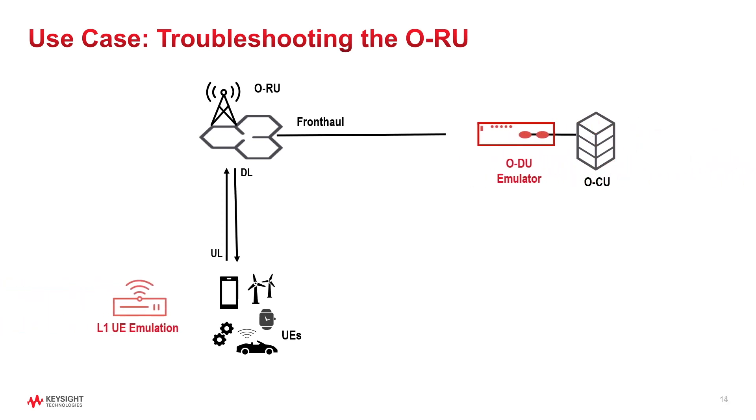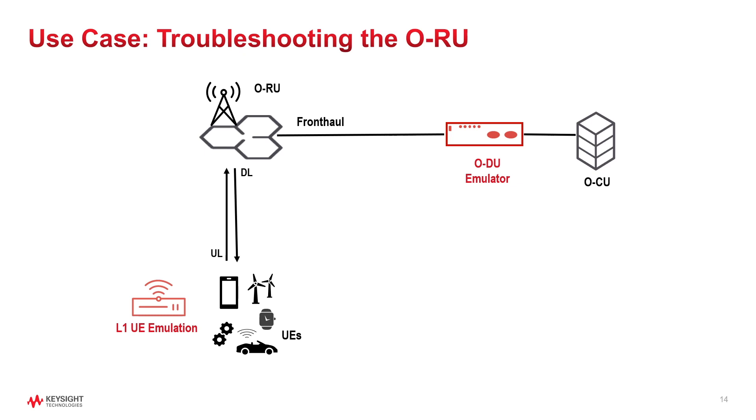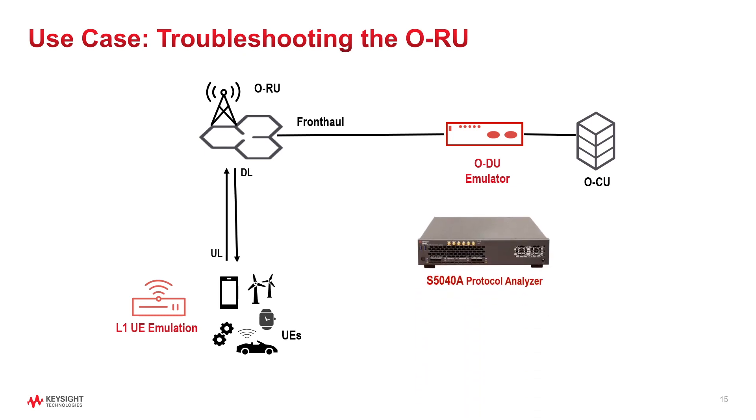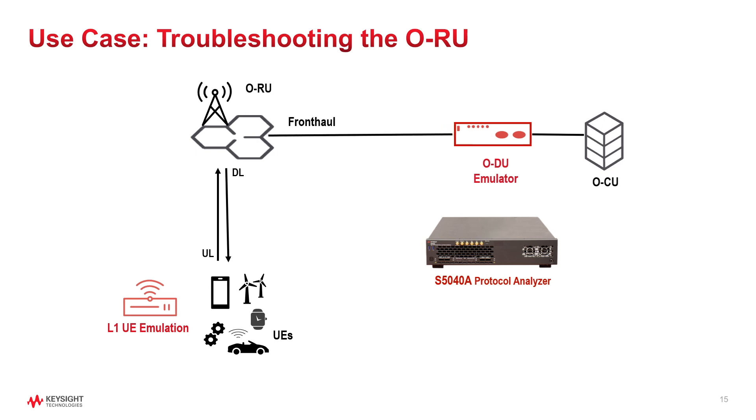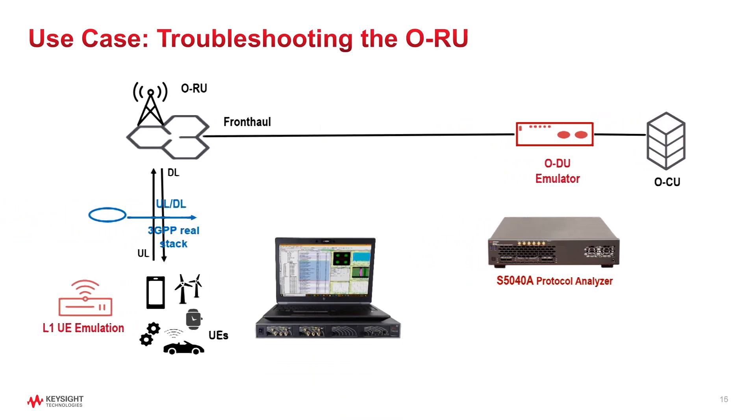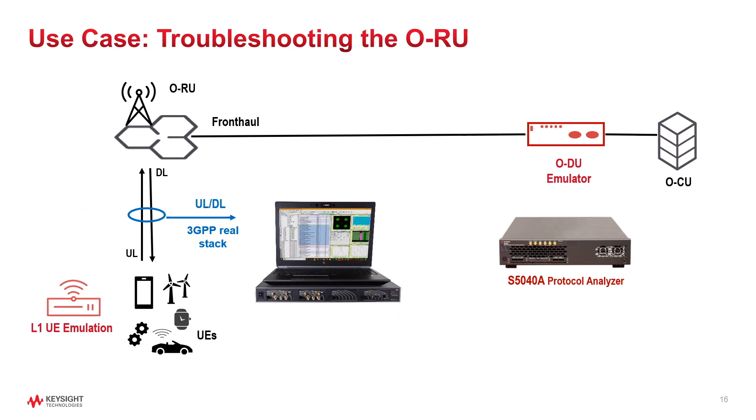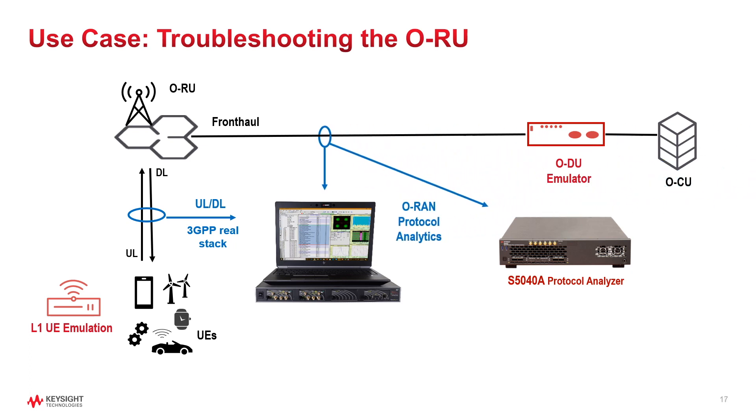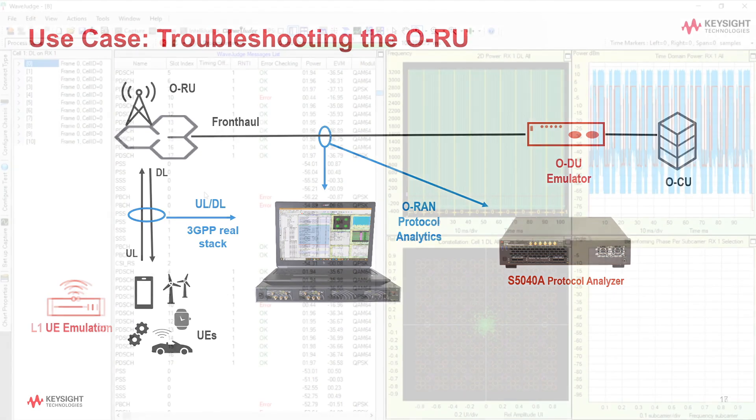We can use normal UEs or Keysight UE emulator, and our S5040A will behave as an O-DU emulator. WaveJudge will be used to analyze uplink and downlink RF traffic, and the FRONTHAUL packets will be analyzed both in WaveJudge and the S5040A. I would like to thank my colleague Robert Stephens for his live demonstration. Please go ahead, Bob.